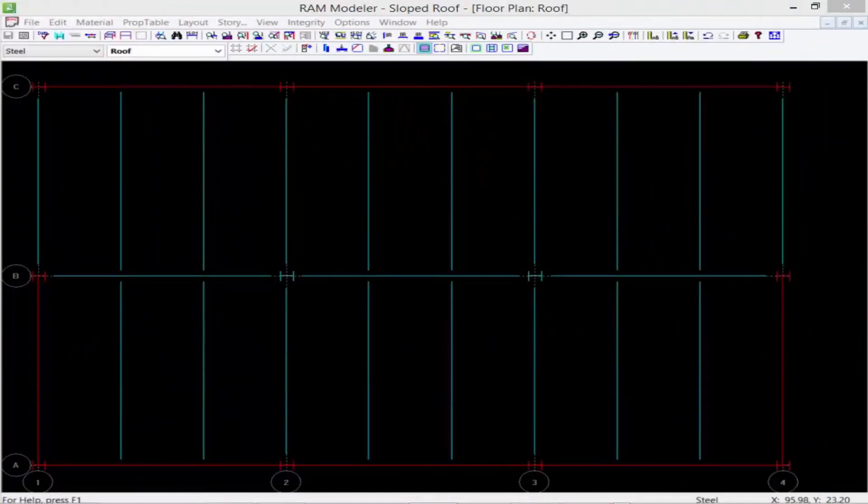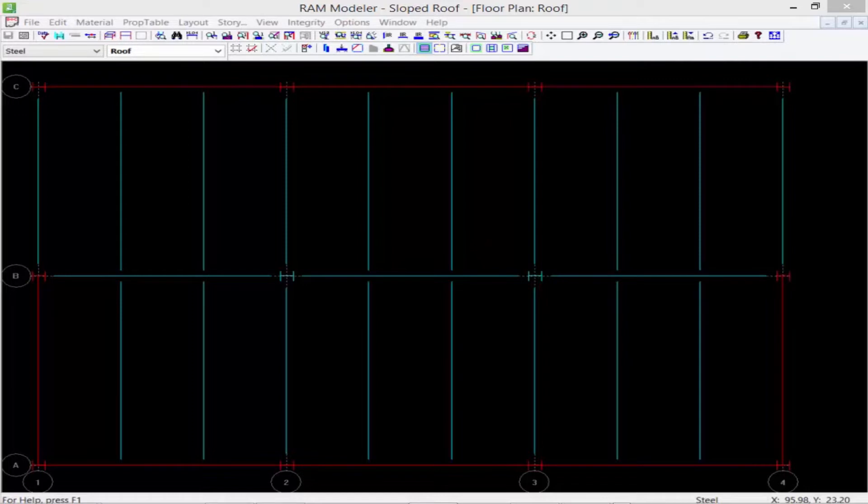In this short video we are going to show you how to successfully model a sloping deck system in RAM structural system.